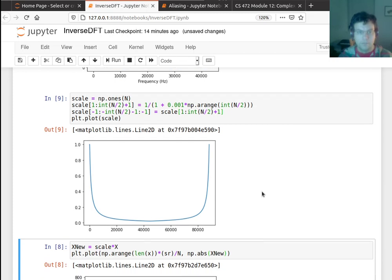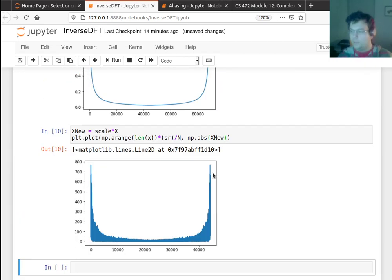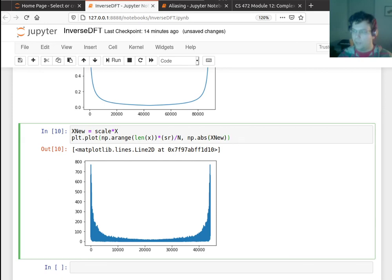You have to really focus to get this totally right. But anyway, so let's listen to the inverse DFT of this.